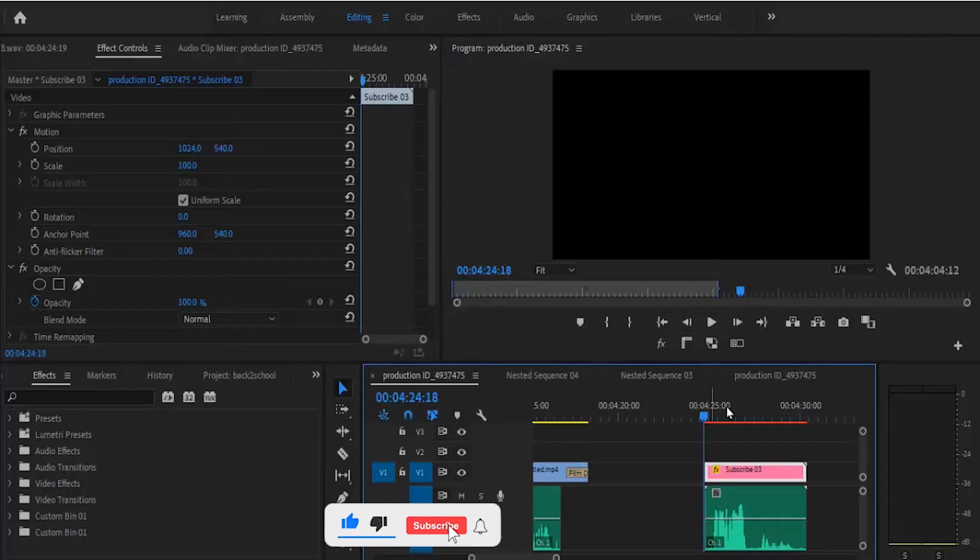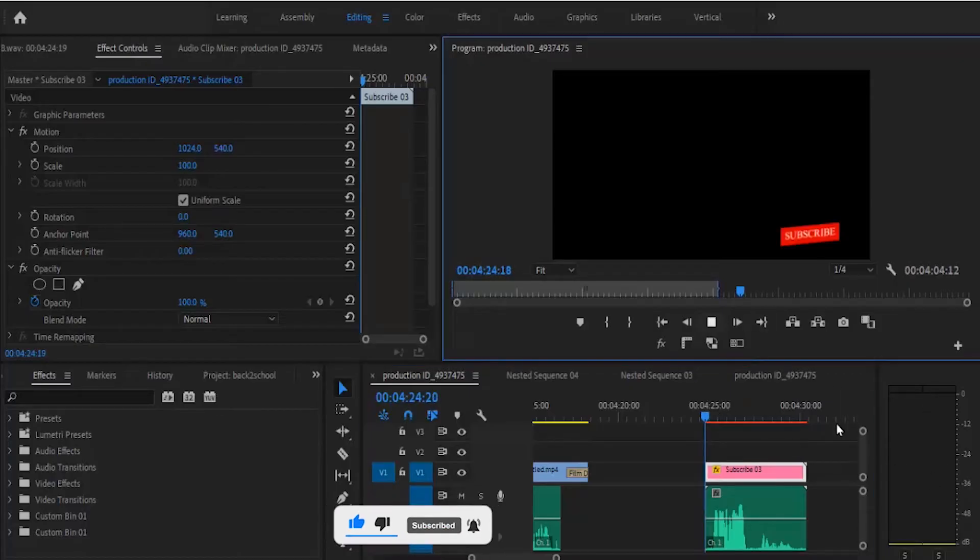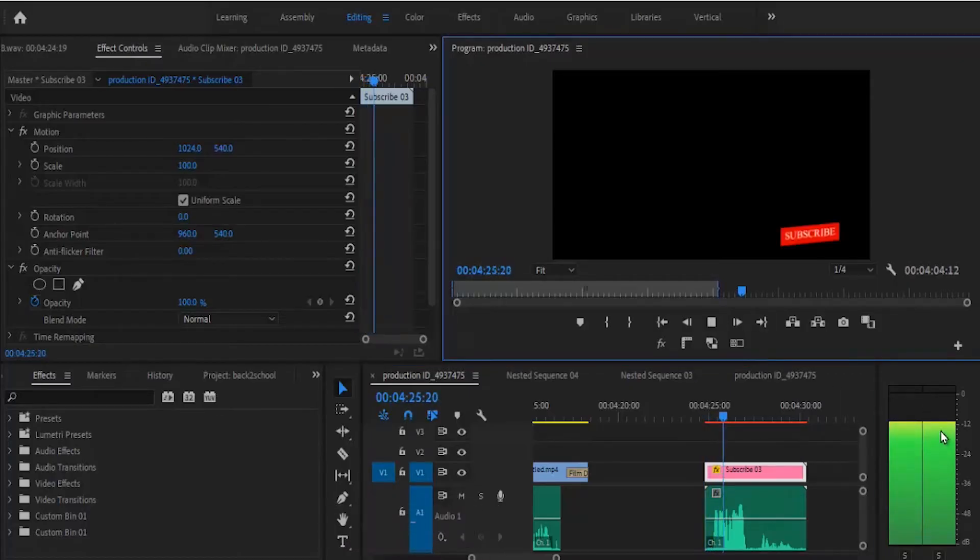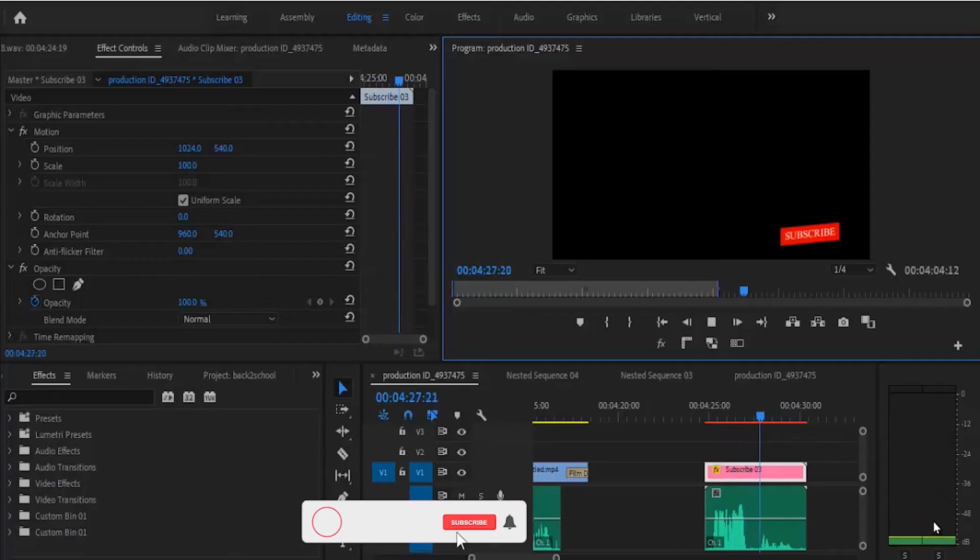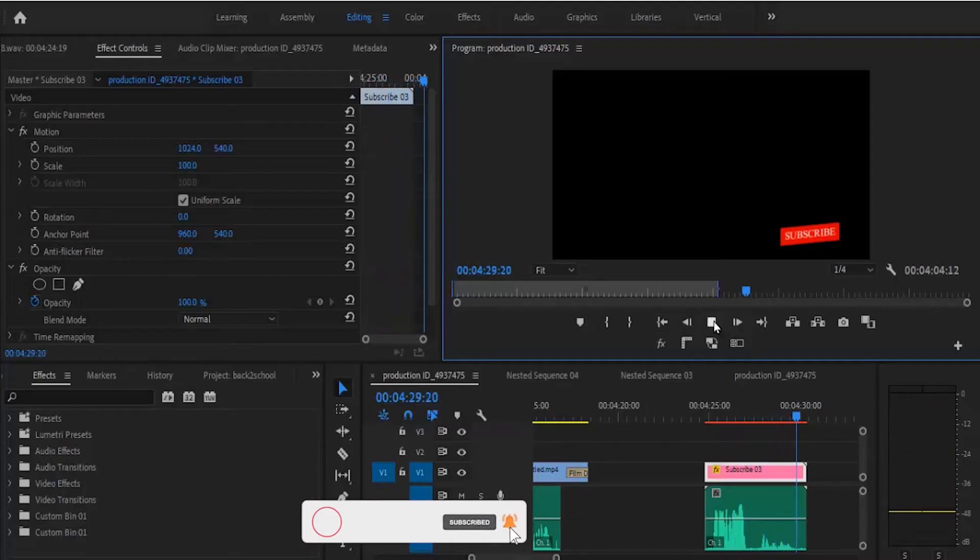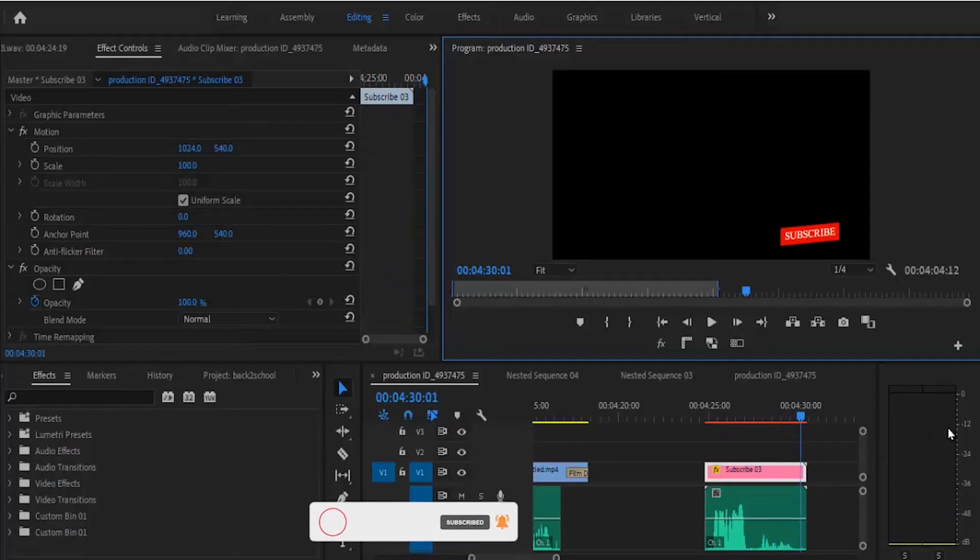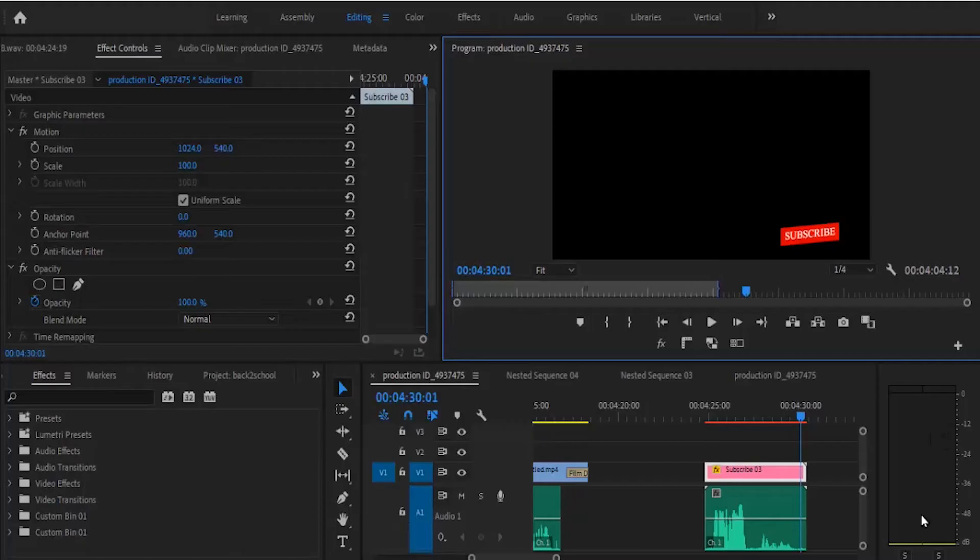You can see from the audio level over here. Let me hit it once more. Right now I'm talking very loud. Right now I'm talking very low. You can see that it moves from minus 12 to as low as minus 48 and below.